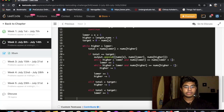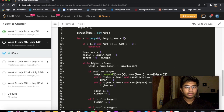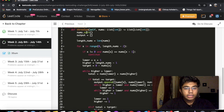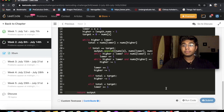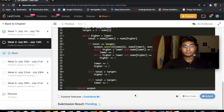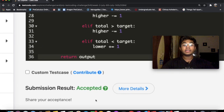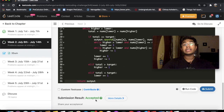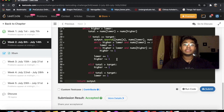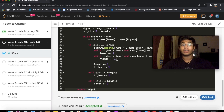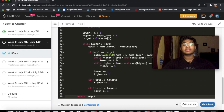We submit the solution and it gets accepted. Let me know if you have a better solution to this problem. Don't forget to like and subscribe for more content like this — I also post a lot of projects. Thanks a lot!